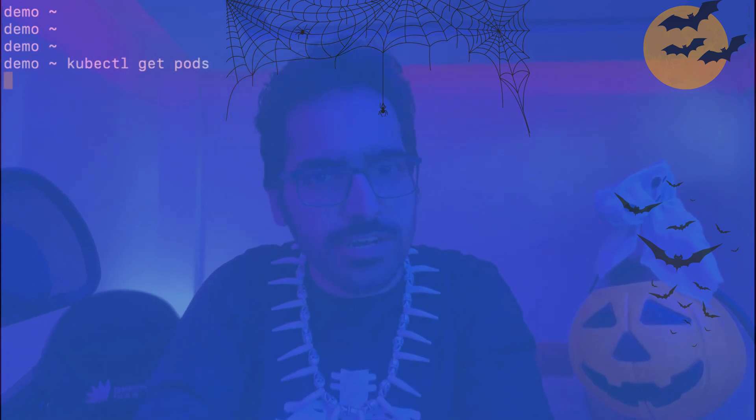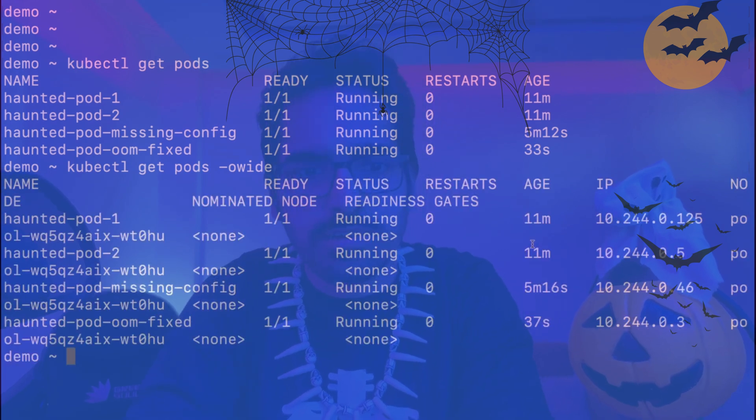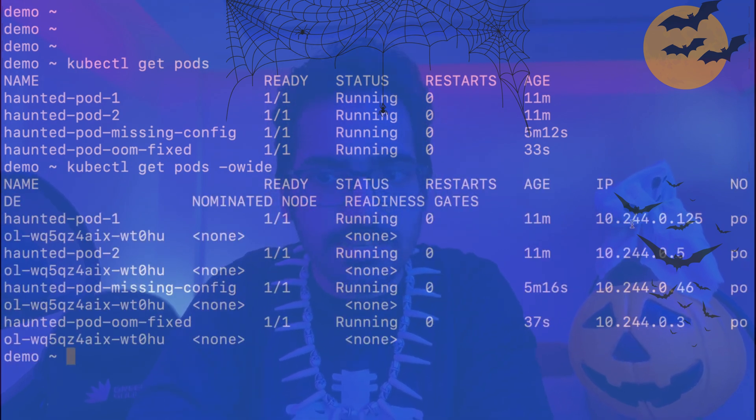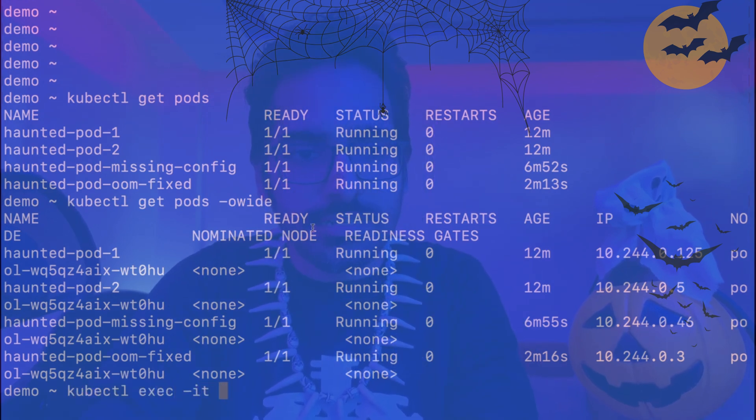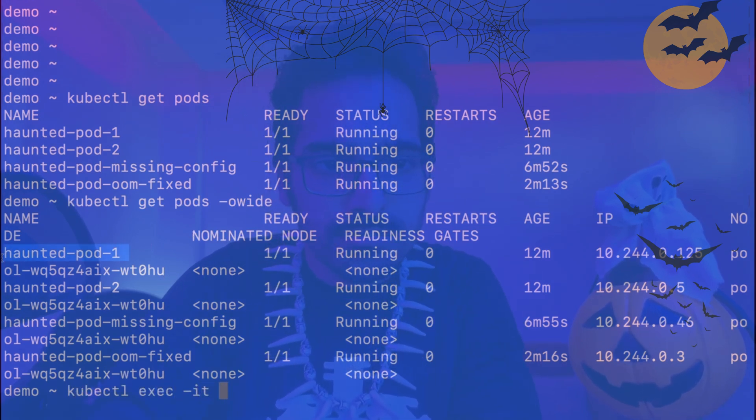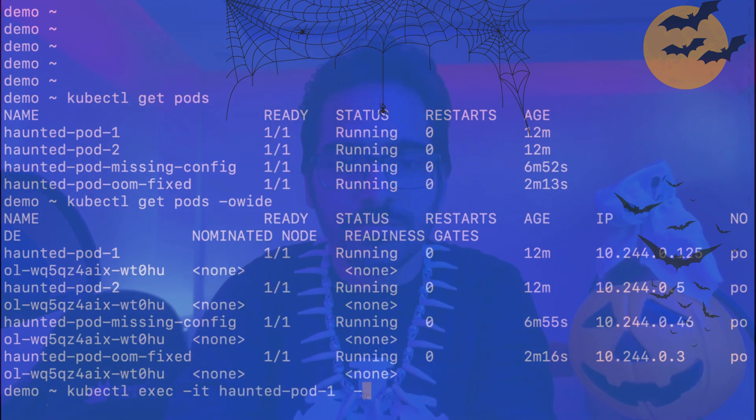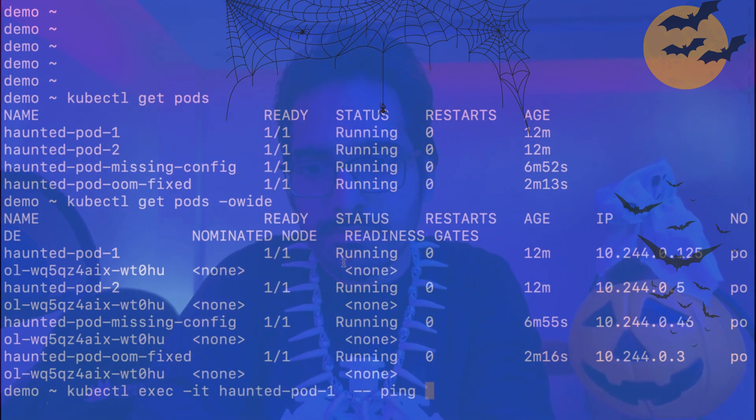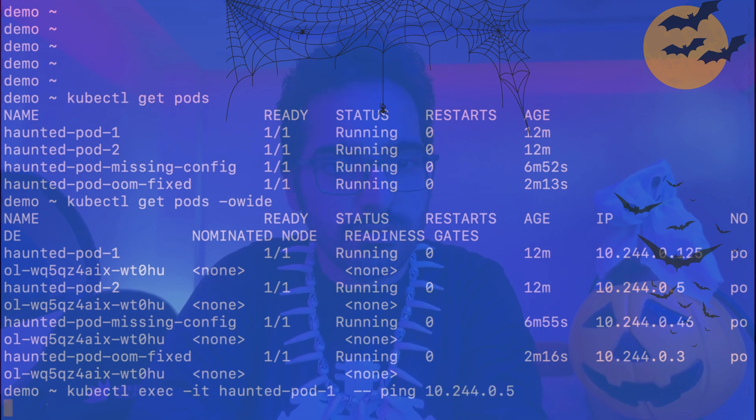These pods look fine, but there is one issue which is there which I'll tell you. Let's see what issue is there. kubectl exec -it haunted-pod-1 -- ping the IP of pod-2.